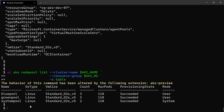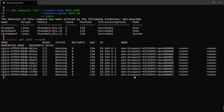Now I can migrate my applications to run on the greenpool instead of the bluepool. The pods created earlier are still running on the bluepool. I have two options: the first (bad) option is to simply delete the bluepool and let Kubernetes automatically migrate pods to the greenpool, but that risks service interruption. The better option is to cordon and drain the nodes from the old node pool.